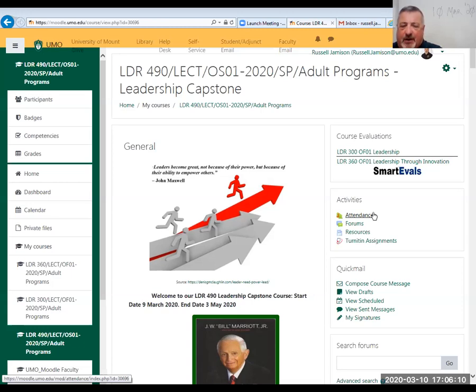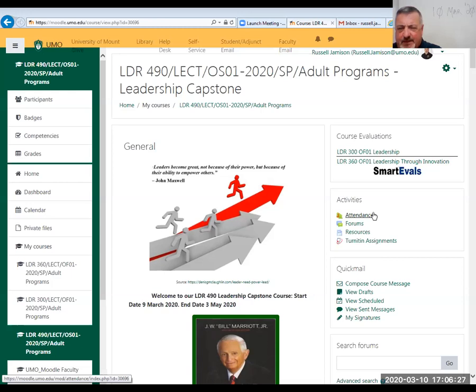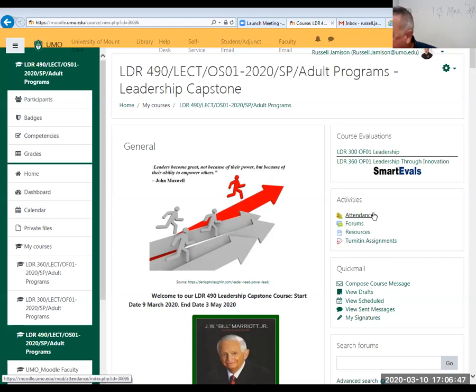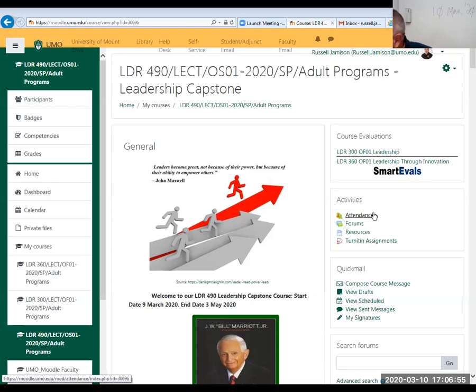Leadership Capstone implies this is your final journey or final step in your matriculation at University of Mount Olive in the leadership program. At this point you should have already had your other courses - LDR 300 which is leadership, 340 case studies, 360 innovation, 440 which was conflict, 460 which is teams, and leading change. What this is designed to do is encapsulate all your work to date.